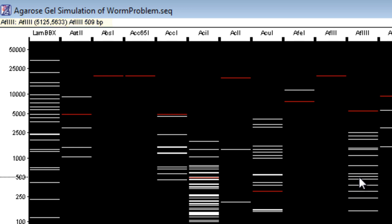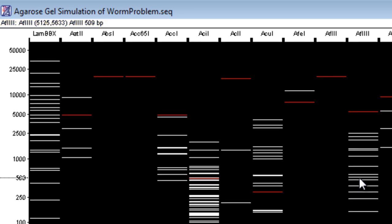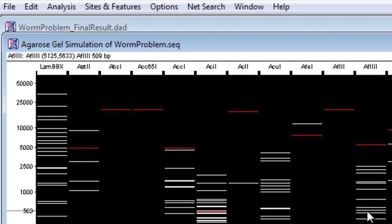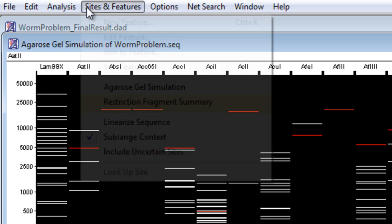For additional information, you can also access the restriction fragments summary under the Sites and Features tab.